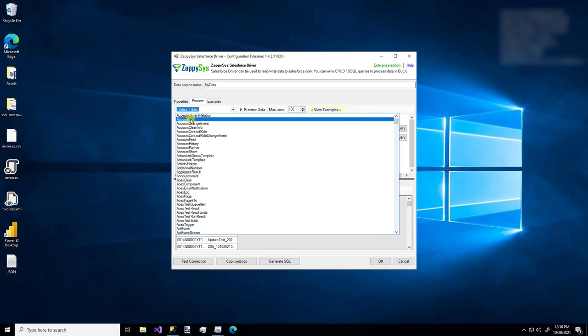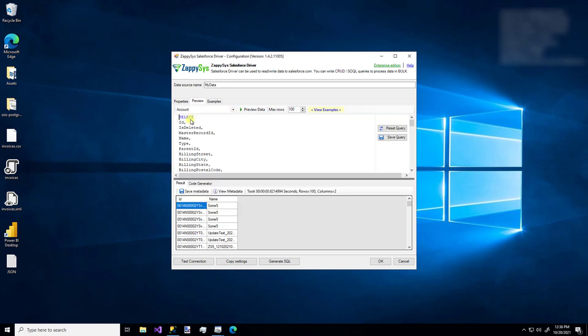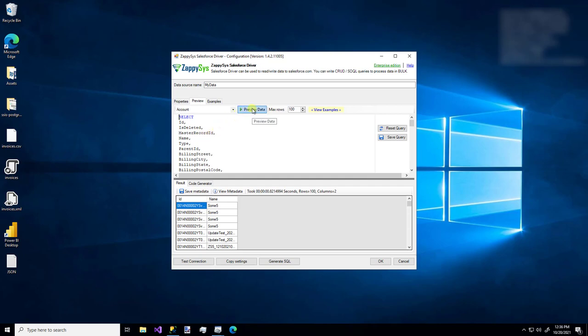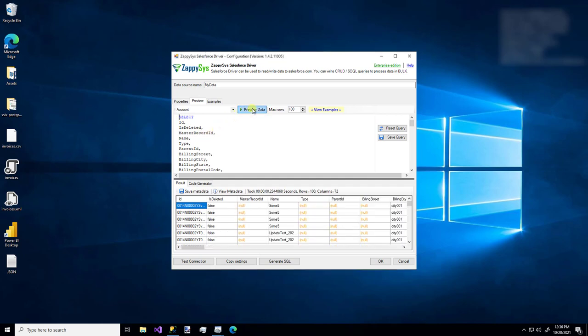We can also use this dropdown menu to see all of the tables that are available. If I click the, let's say, account table, this is all of the columns that are available in the account table. So if I say preview data, now I'm going to see lots of columns for those 100 rows.